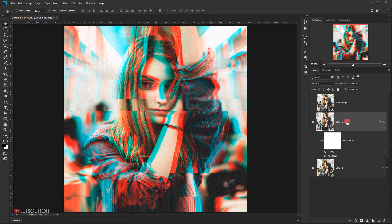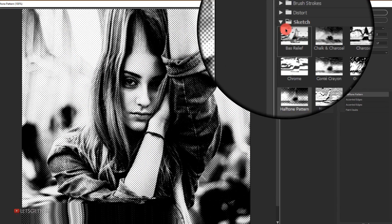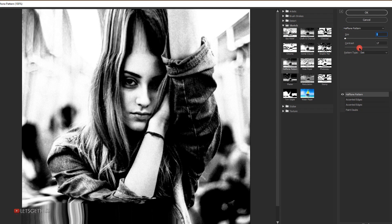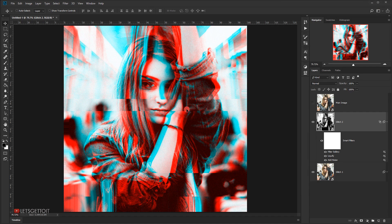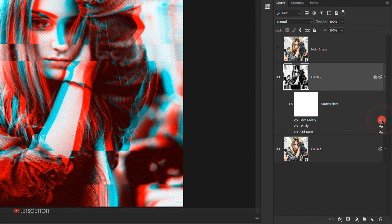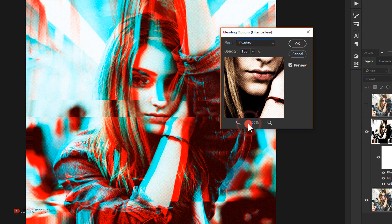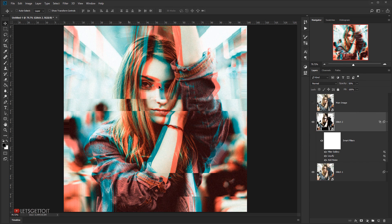Next go to Filter > Filter Gallery. Open the Sketch folder and choose Halftone Pattern. I'll set the size down to 1 and bring the contrast down to around 10, then click OK. To blend it properly, I'll double-click the layer options for the filter gallery and change its blending mode to Overlay. Then I'll bring the opacity of the whole glitch two layer down to 50%, which gives it a cool retro look.